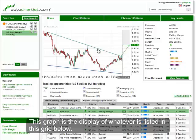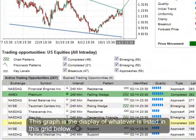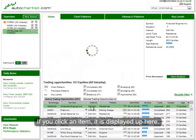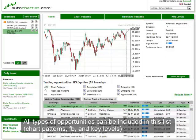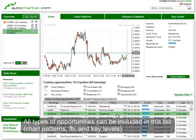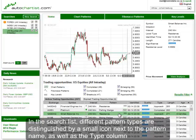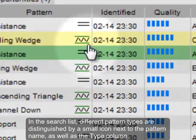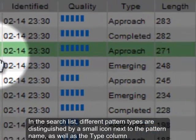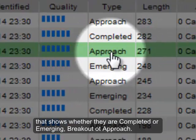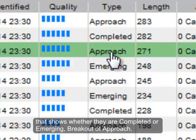This graph is the display of whatever is listed in the grid below. If you click an item, it is displayed up here. All types of opportunities can be included in this list. In this search list, different pattern types are distinguished by a small icon next to the pattern name, as well as the type column, that shows whether they are completed or emerging breakouts or approaches.